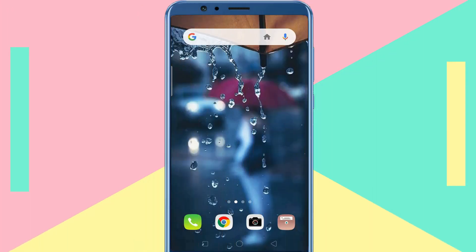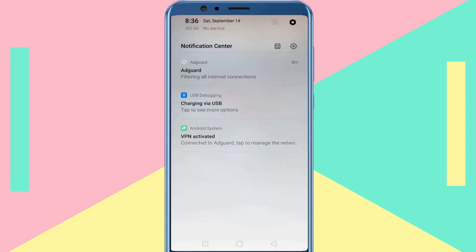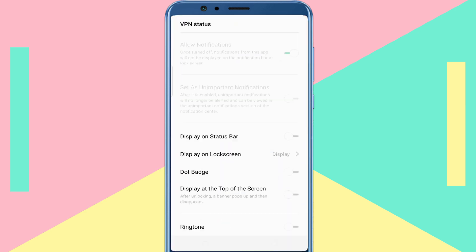There are some apps that send persistent notifications on your Android screen that you cannot swipe away from the notification panel. For example, if you use a VPN, you might see that pesky Android system notification — the notification cannot be removed nor can it be disabled. So in this video, I am going to show how you can hide persistent notifications on Android.